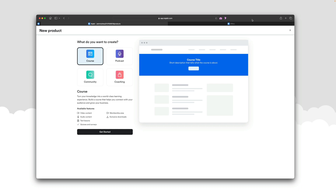Now let's dive into the video. I'm going to show you how to set up your offers and checkout pages. As you can see, Kajabi offers a range of products you can create — from courses to memberships, podcasts, tons of different coaching options, and they just introduced group coaching options as well.